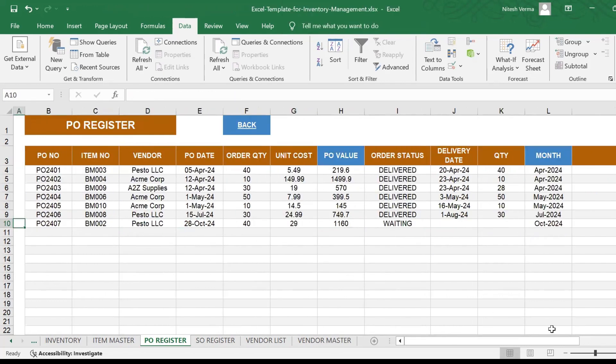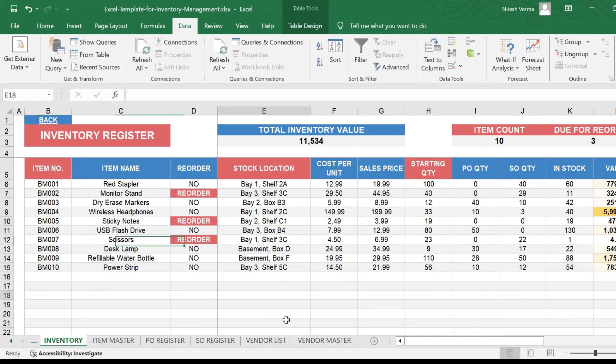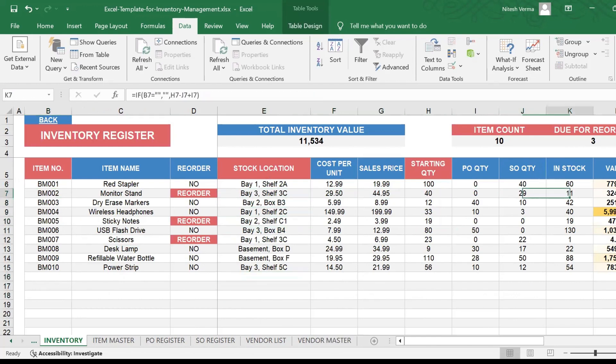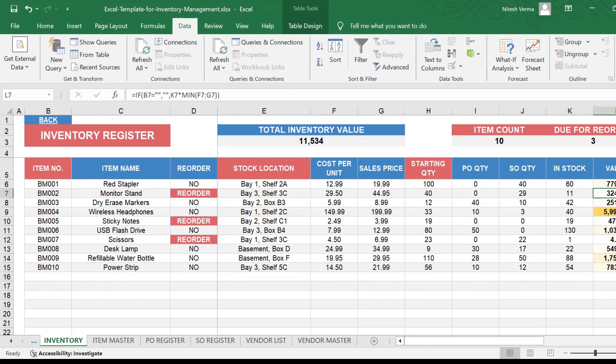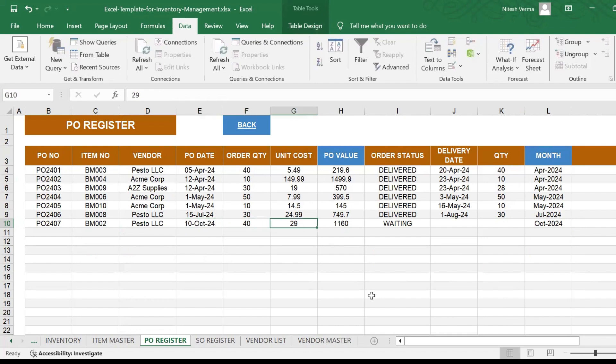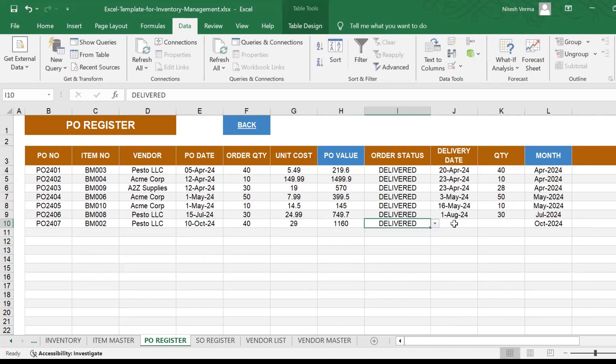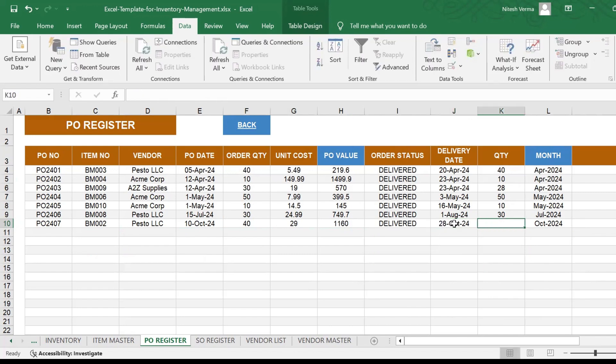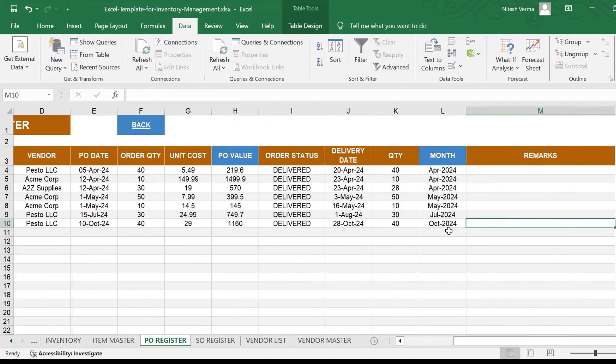Now if you go ahead, you will go to the inventory sheet. If you go to BM002, it still shows 11 because you've made the order but you have not received the order yet. Let's say you made the order a few days ago. Let's change this date to 10th of October, and you actually received the order today morning, 28th October 24, and you received 40 orders. So the month is October.